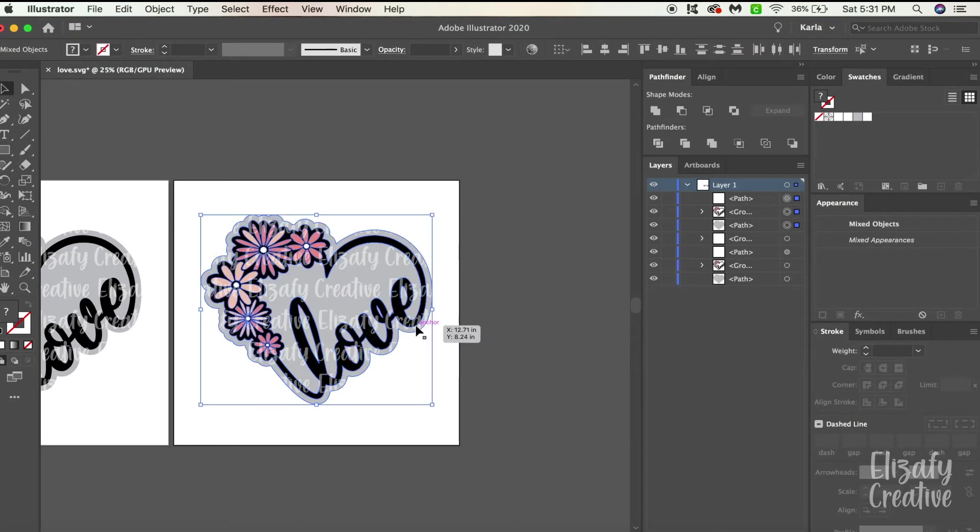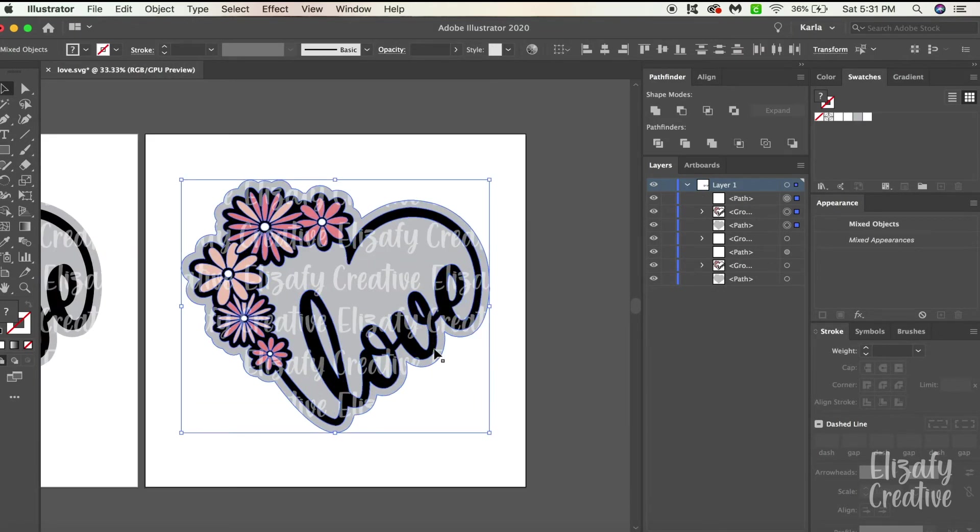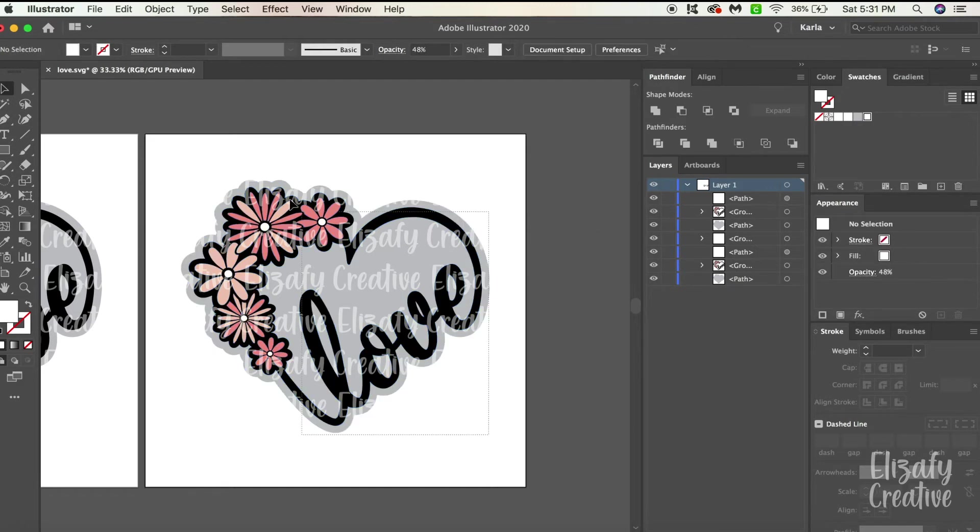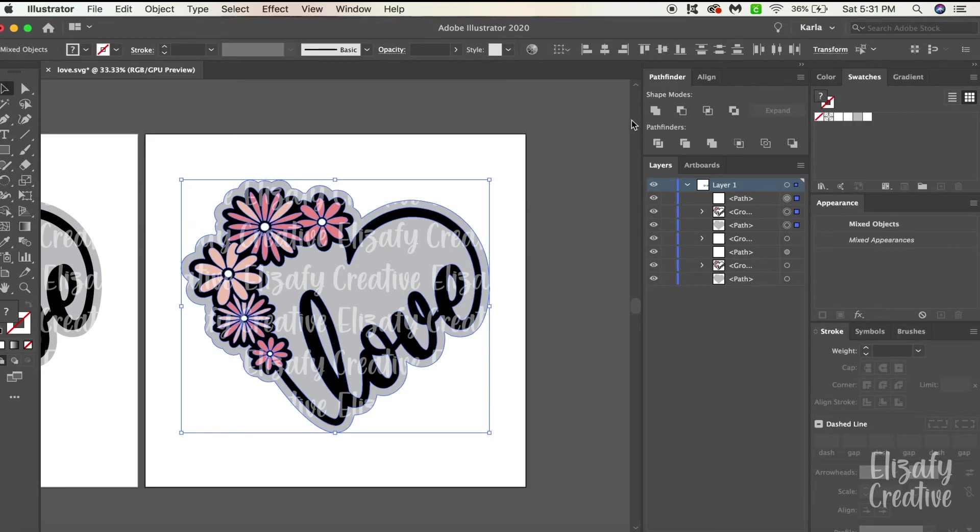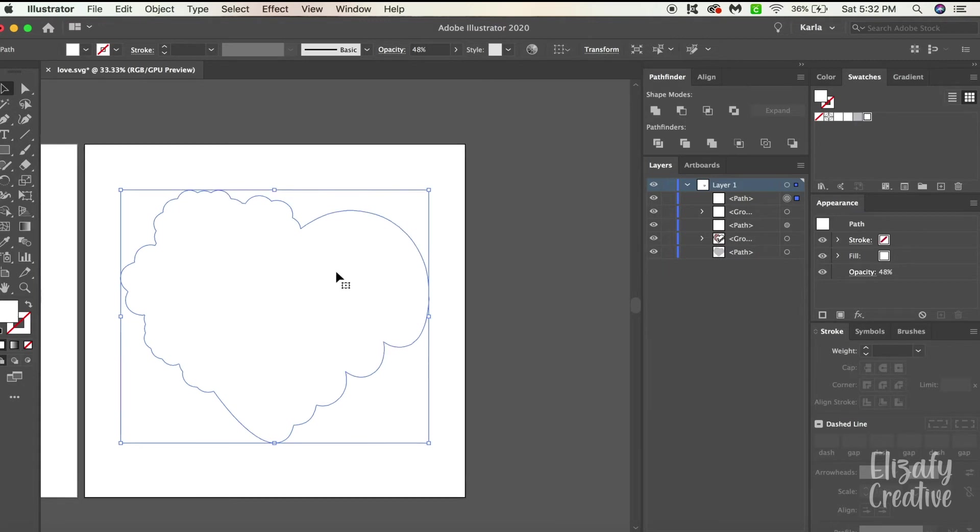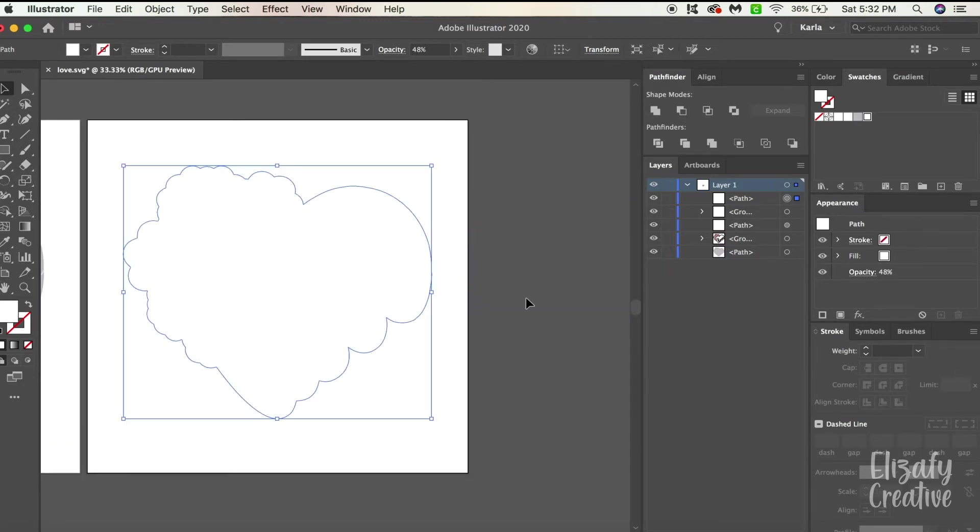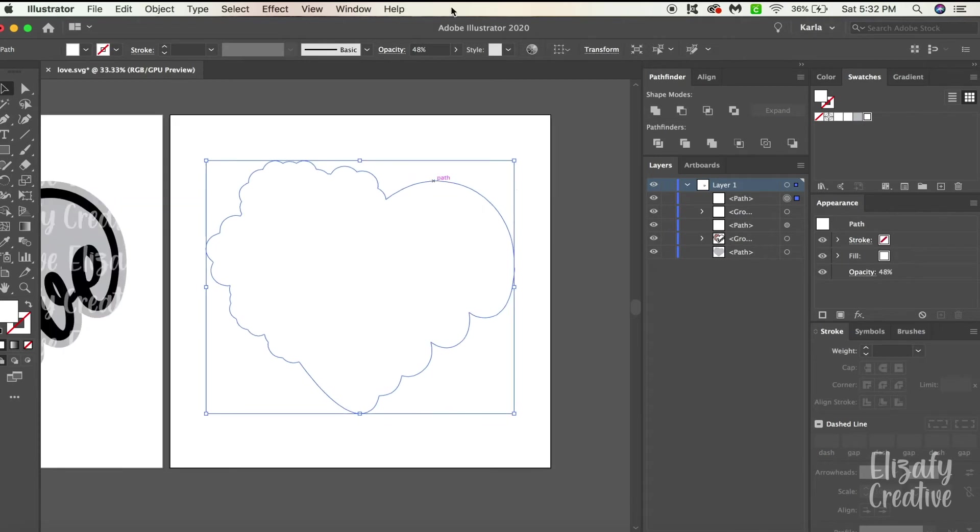So I duplicated my artboard and I want to do the exact same thing basically. So what I'm going to do is select my whole design and I'm going to go back to my Pathfinder tool and hit Unite. Now I made an object, just a complete object of my shape.